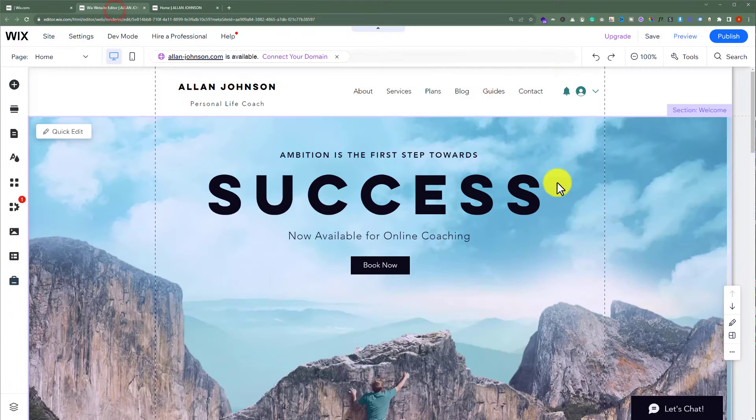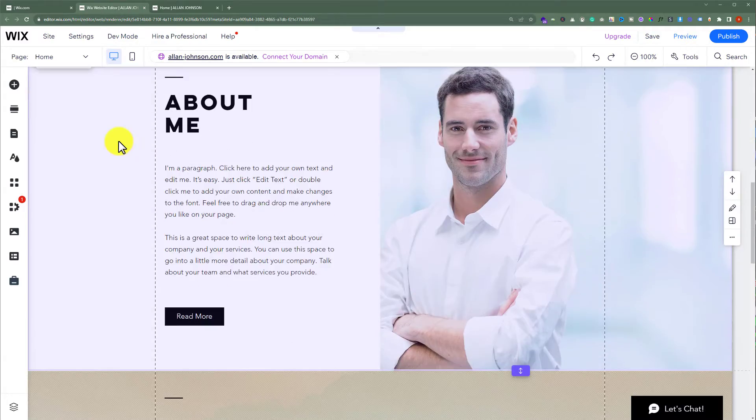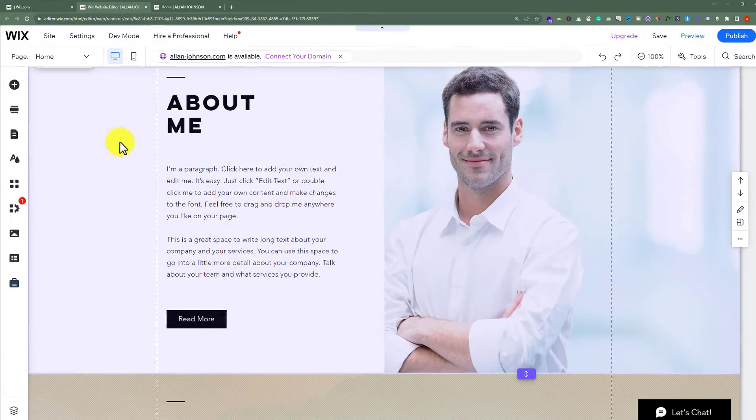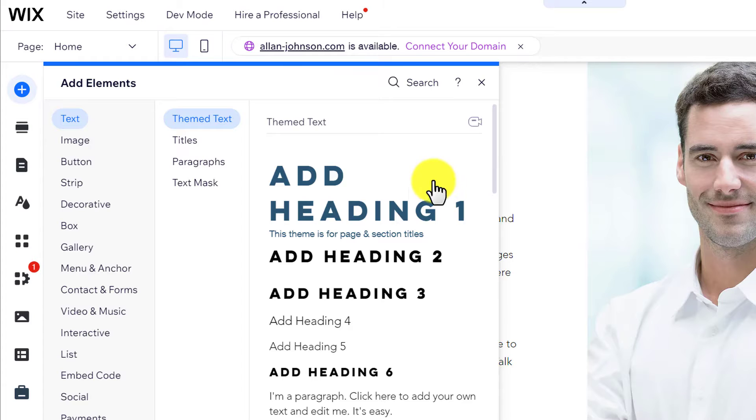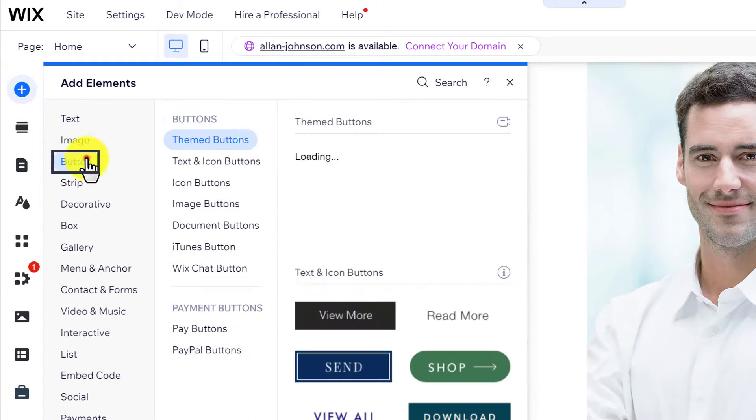After that, I will scroll down to my section. Now from the left menu, click on Add Elements. After that, I will select Button.